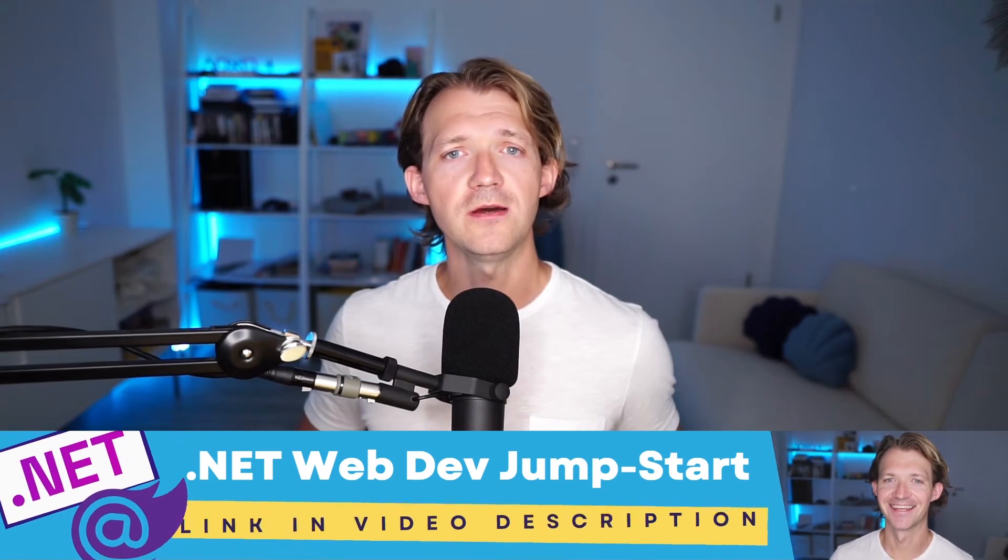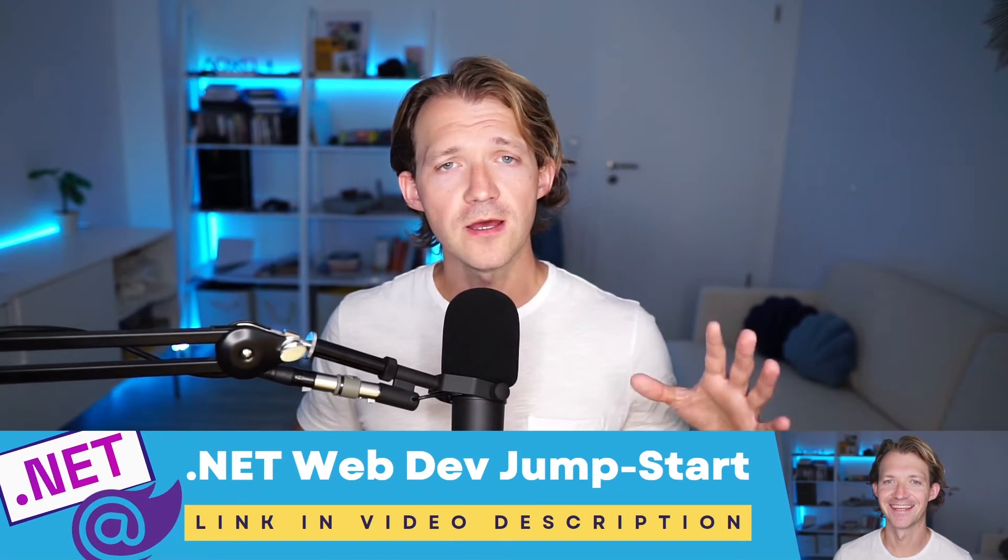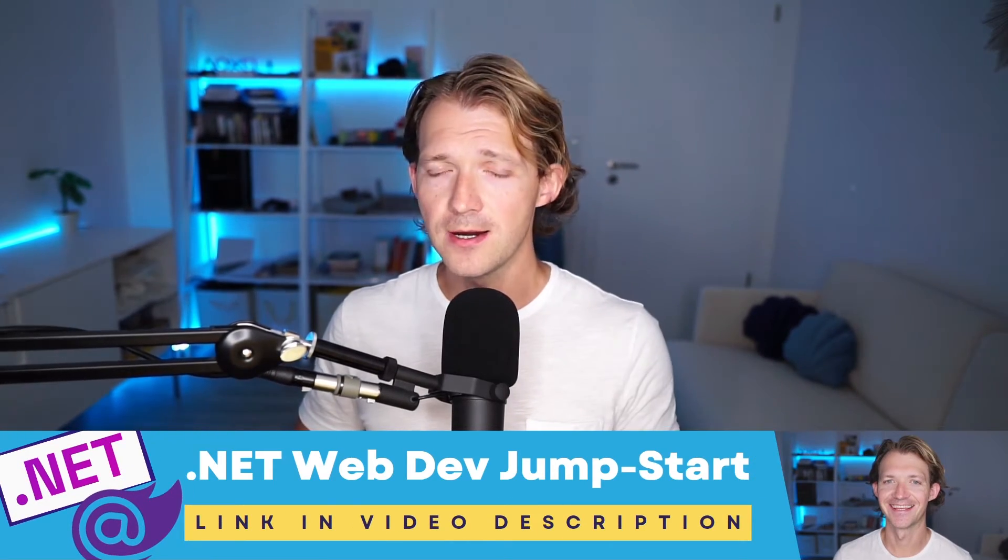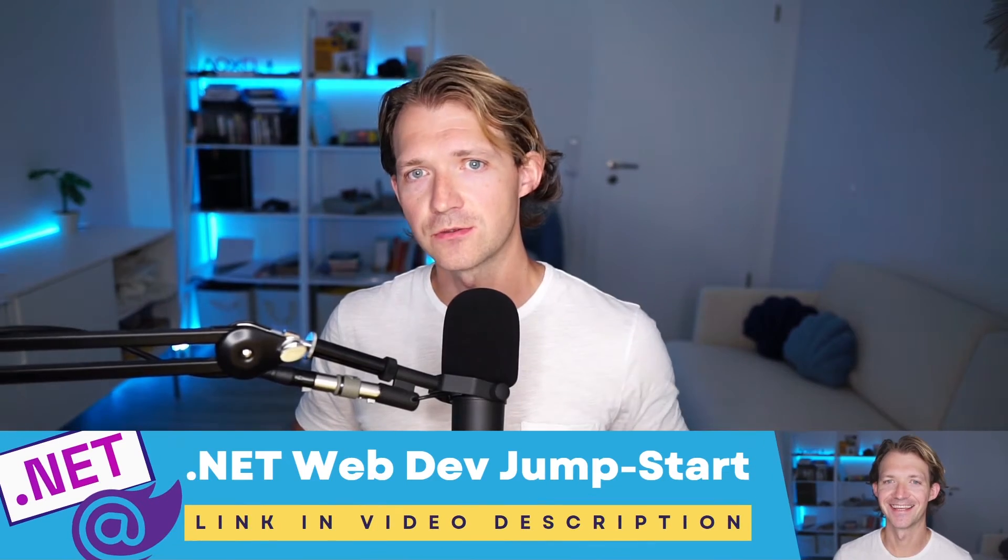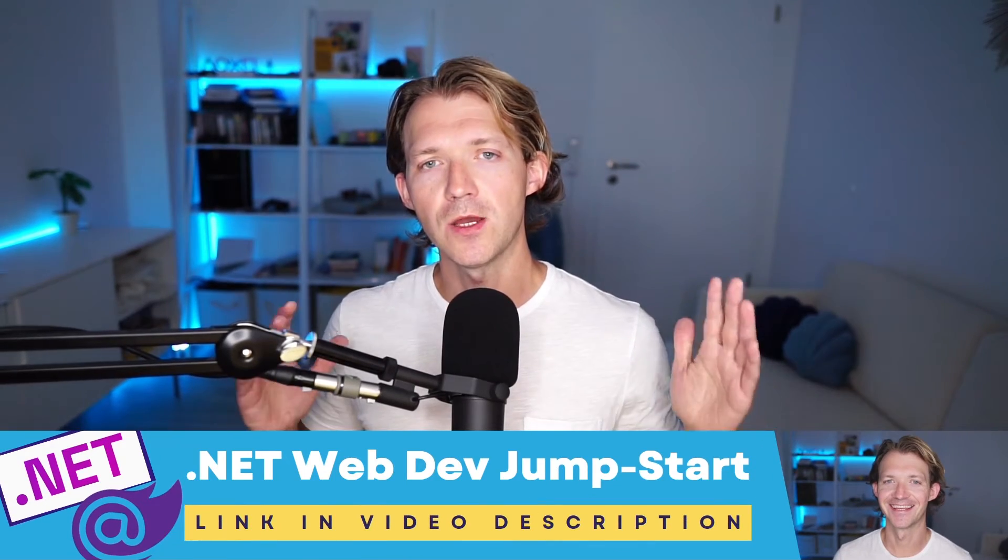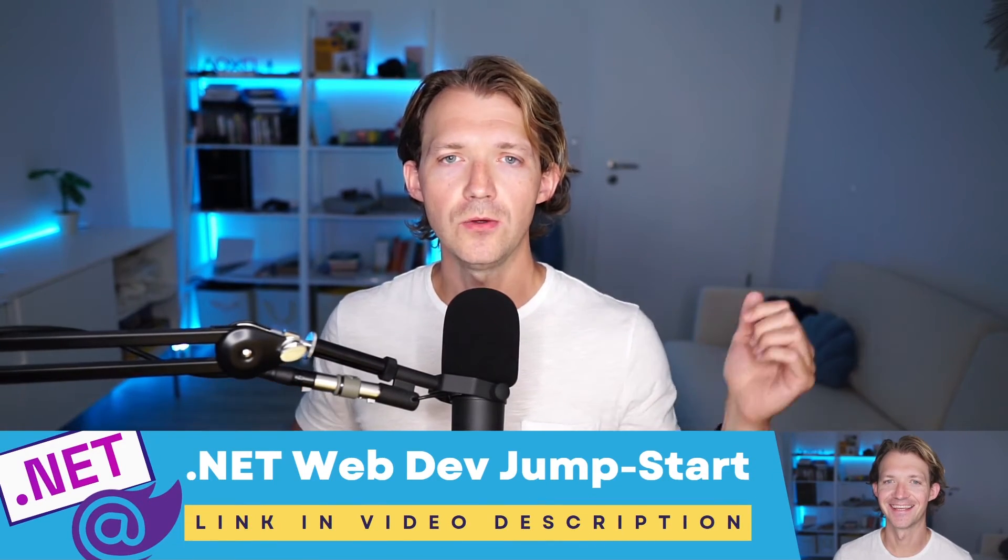Real quick, I'm currently creating a .NET 8 web dev jumpstart course which will be available for free. We're going to have a look at web APIs and Entity Framework there, for instance. And if you want to be the first to know when this thing is available, then I recommend just check out the link in the video description, and I will send you an email when you can get it. So scroll a bit further down, and then you know what to do. And now let's continue with the tutorial.